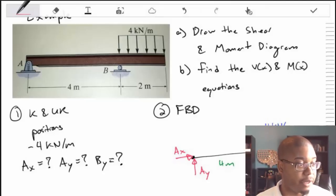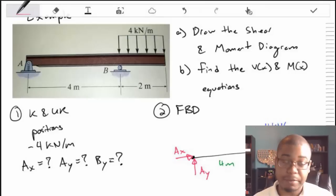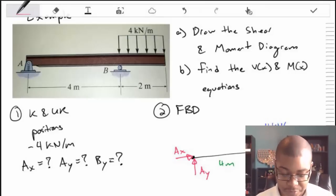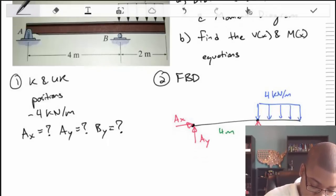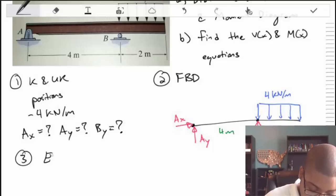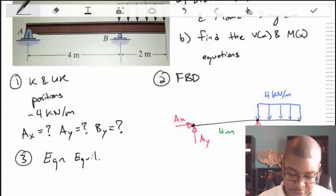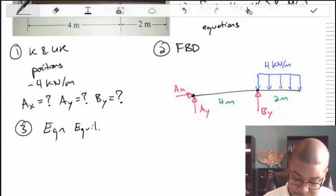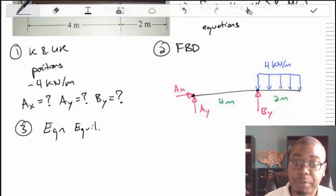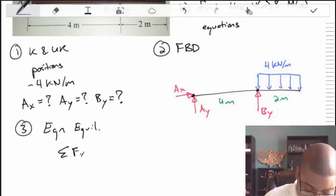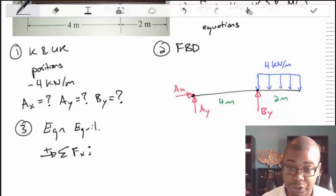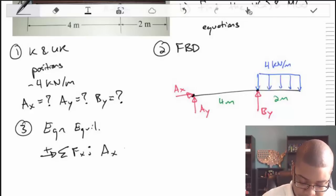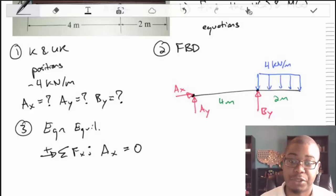Now we apply our equations of equilibrium. Summing forces in the X direction with rightward positive, there are no external forces in X, so we end up with AX equal to zero. AX cancels out, which is great.